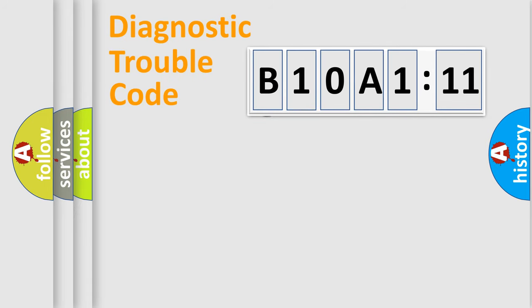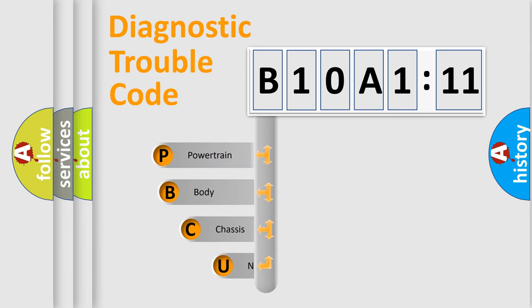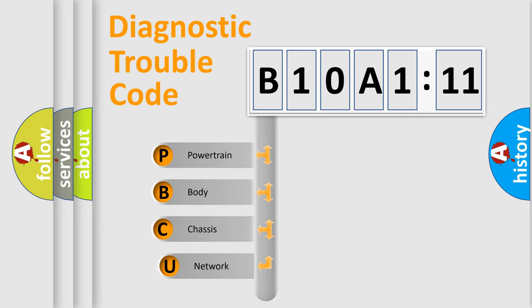First, let's look at the history of diagnostic fault code composition according to the OBD2 protocol, which is unified for all automakers since 2000.